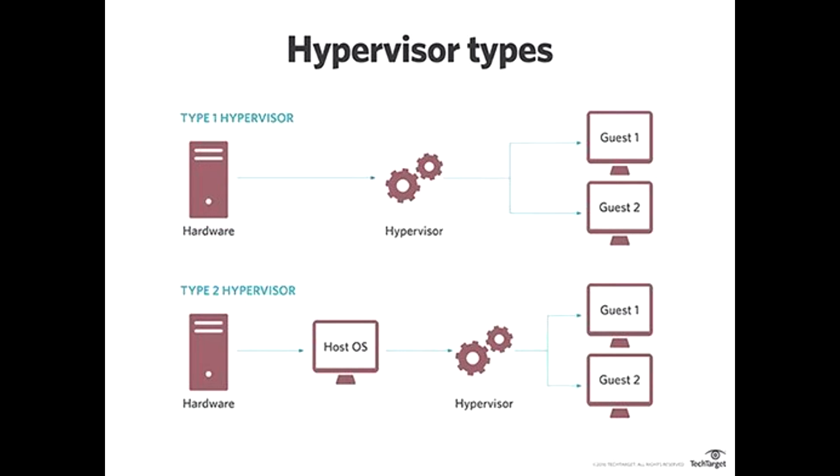A Type 2 hypervisor, also known as a hosted hypervisor, is a piece of software that runs on top of an existing operating system.